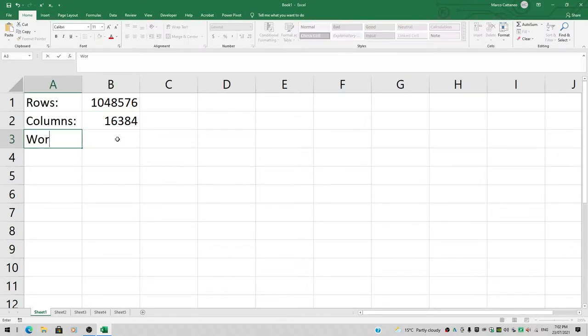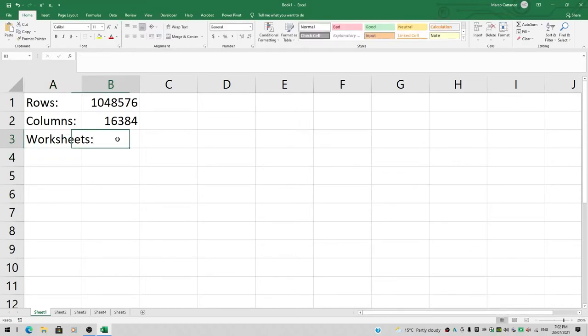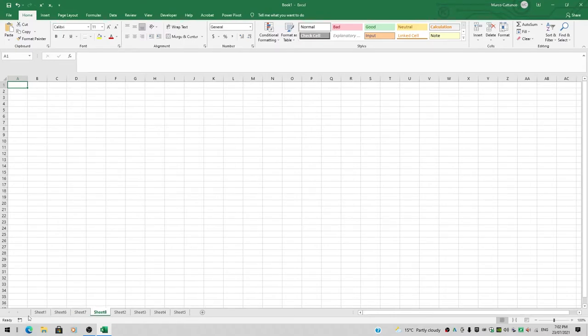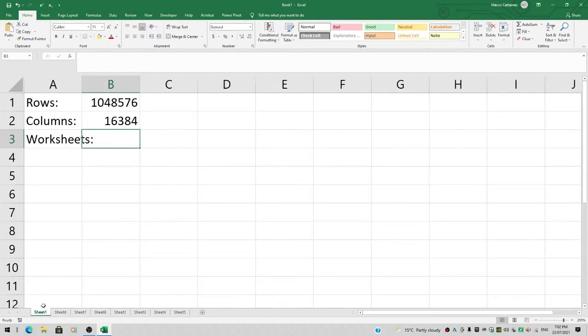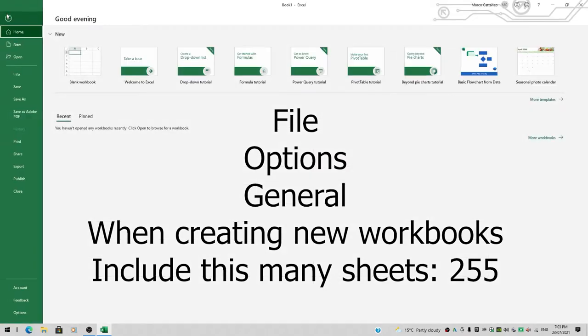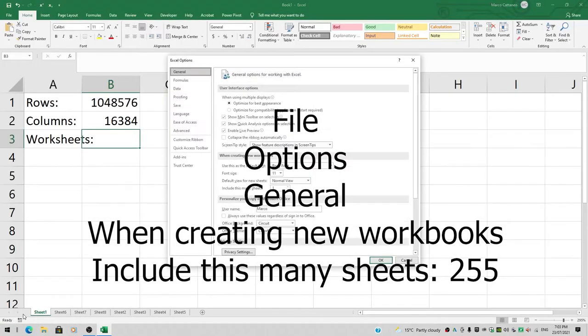How many worksheets do we have? You can see we've got five here, and I can keep clicking on that little plus symbol to add more sheets, but that's not how we're going to do this. Click on File again, down to Options, then select the general category.